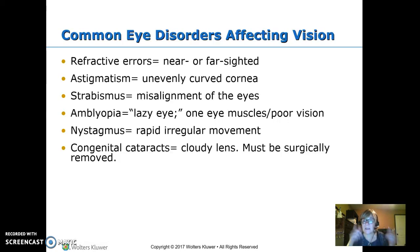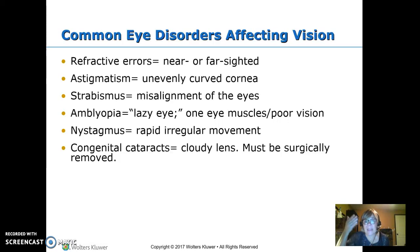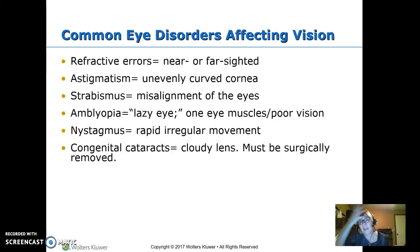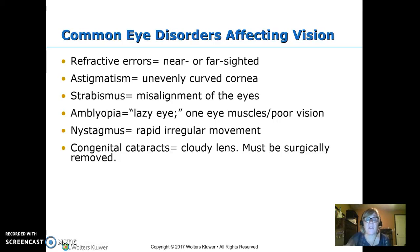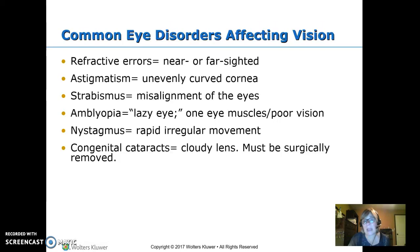Nystagmus involves rapid jerking movements of the eye. Congenital cataracts — a cloudy lens means you can't see through the lens, so we have to take that lens out for the child to be able to see. They will put in a new lens, but they like to let the child grow a little bit first, so the child will have very thick glasses until the new lens is placed.